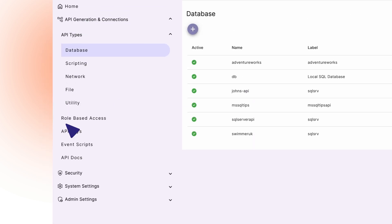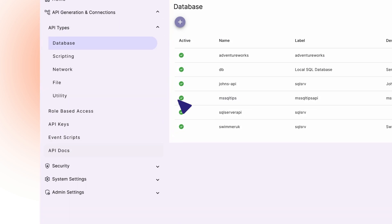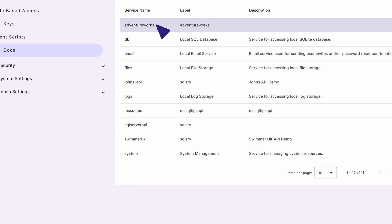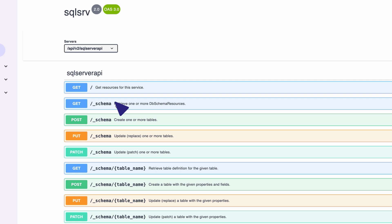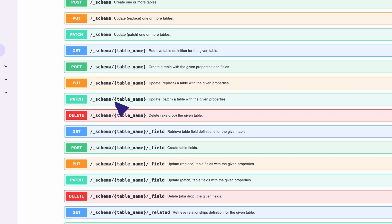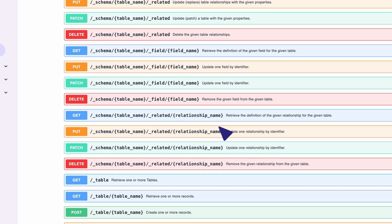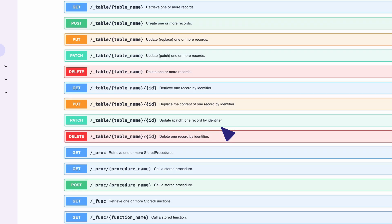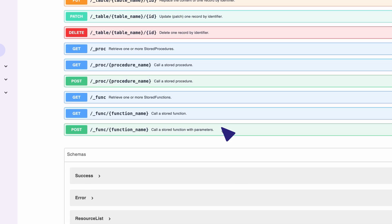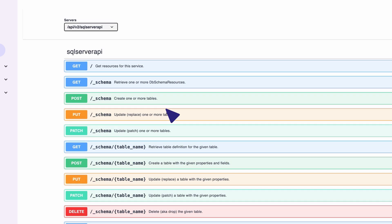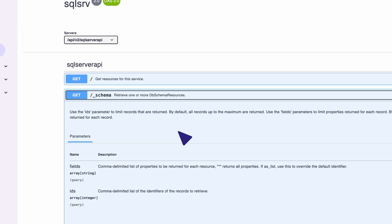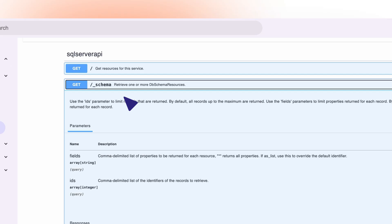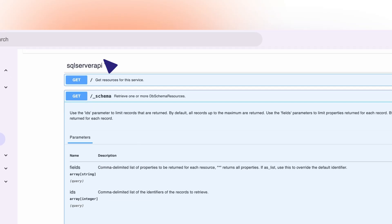Next, let's navigate to the API docs tab, then select the SQL Server API we just made. Here you'll find the standard open API spec docs. DreamFactory automatically projects your full CRUD capabilities against your database, including access to your schema, your tables and views, as well as any stored functions or procedures.